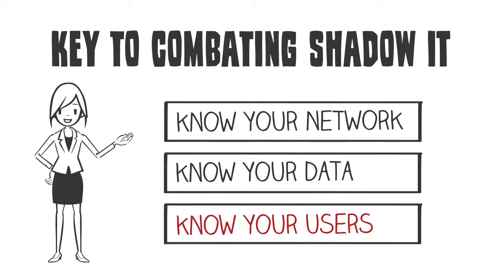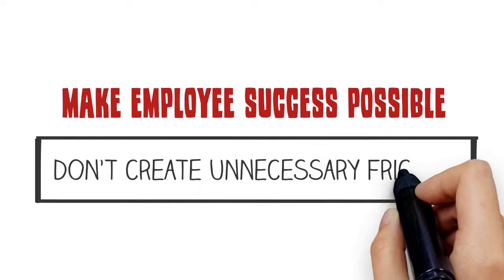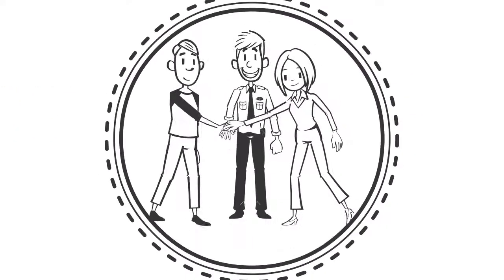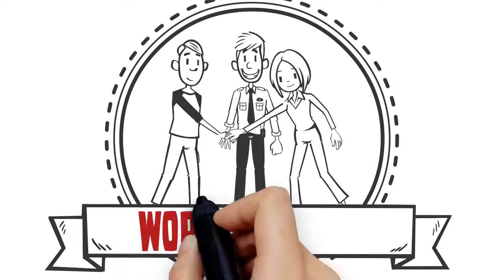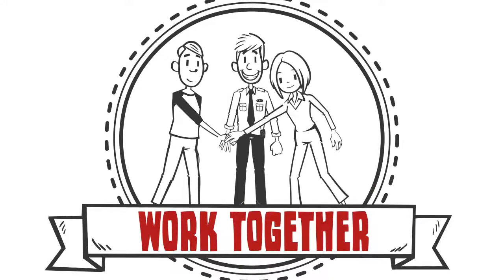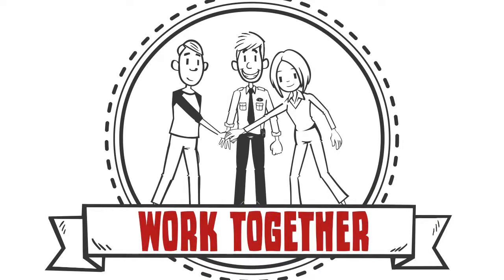And make sure IT policies and procedures make employee success possible and don't create unnecessary friction. Shadow IT doesn't have to be a problem if companies, security officers, and employees can work together.